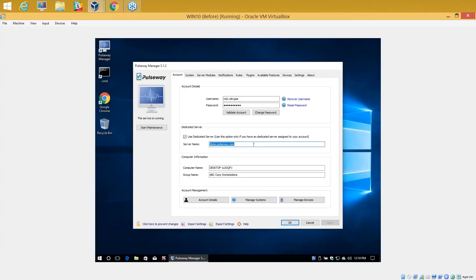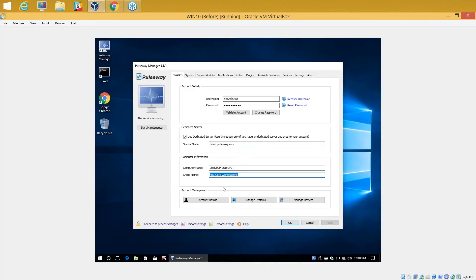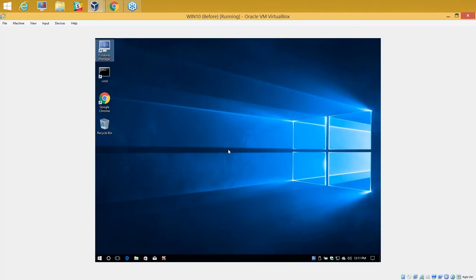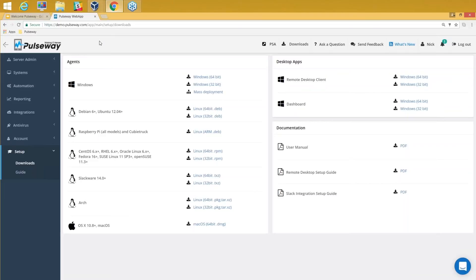This is a dedicated instance that we offer in the Team Edition and Enterprise Edition for various needs you have. We also specify a group name for mass management classification. Once you apply that and hit OK, this Windows 10 workstation shows the agent installed here in the system section.